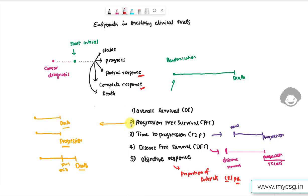These are the major endpoints used in oncology clinical trials. To recap: overall survival is the time from randomization to death from any cause; progression free survival is the time from randomization to the earliest date of progression or death from any cause; time to progression is the time from randomization to disease progression; disease free survival is the time from becoming disease free until recurrence; and objective response is the proportion of subjects achieving complete or partial response. Thank you for watching and keep learning.